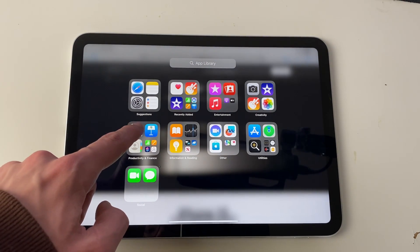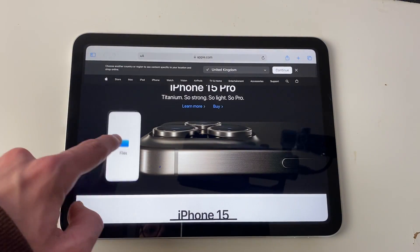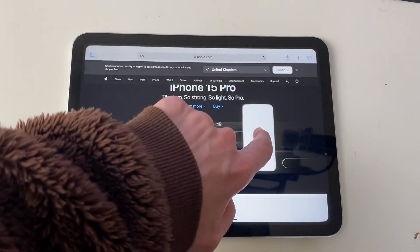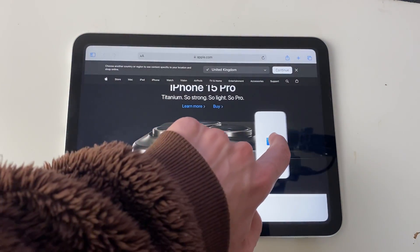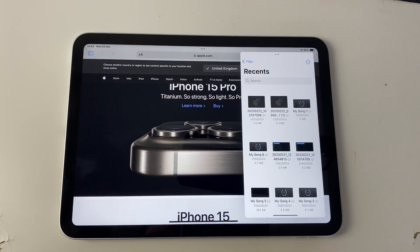Let's say I wanted to split screen with my Files app — all I need to do is hold my finger on it like this and drag it out, and then as you can see it's appeared. I can now let go, say on the right here, and it then brings it up.